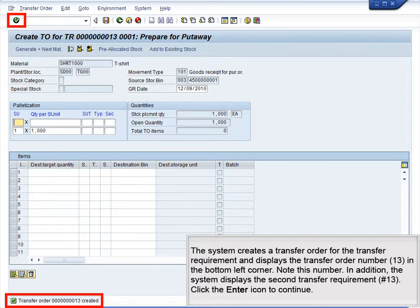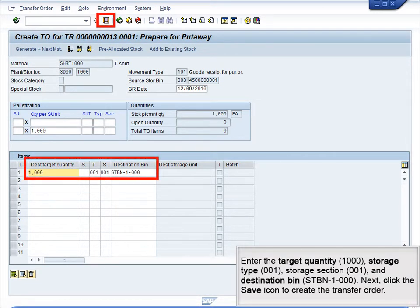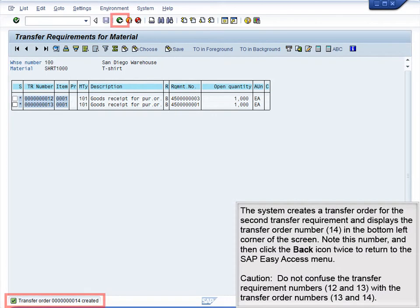The system also displays the second transfer requirement, number 13. Click the Enter icon to continue. Enter the target Quantity 1000, Storage Type 001, Storage Section 001, and destination bin STBN 1000. Next, click the Save icon to create the transfer order. The system creates a transfer order for the second transfer requirement and displays the transfer order number 14 in the bottom left corner. Note this number, then click the back icon twice to return to the SAP Easy Access menu. Caution: do not confuse the transfer requirement numbers 12 and 13 with the transfer order numbers 13 and 14.